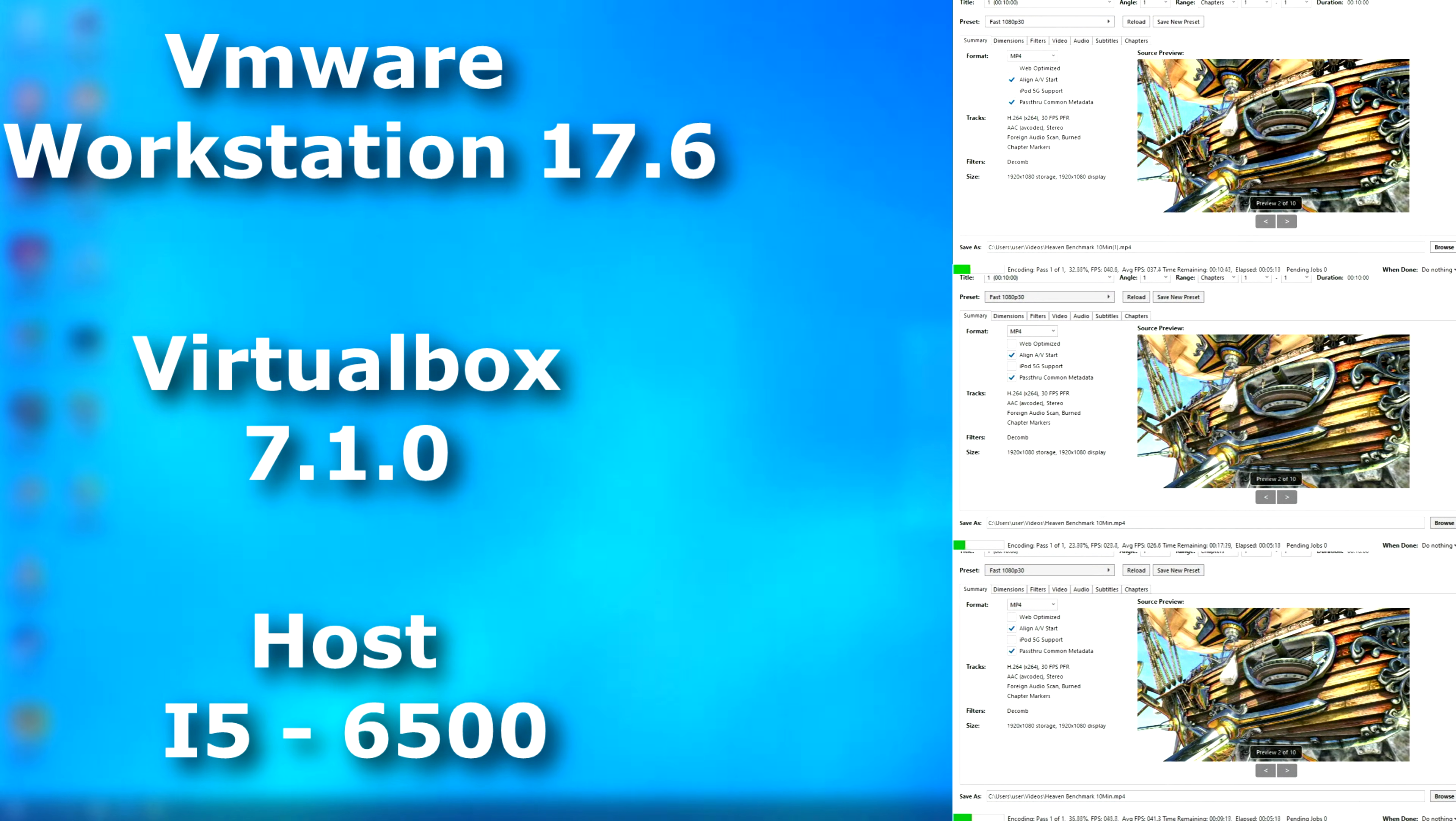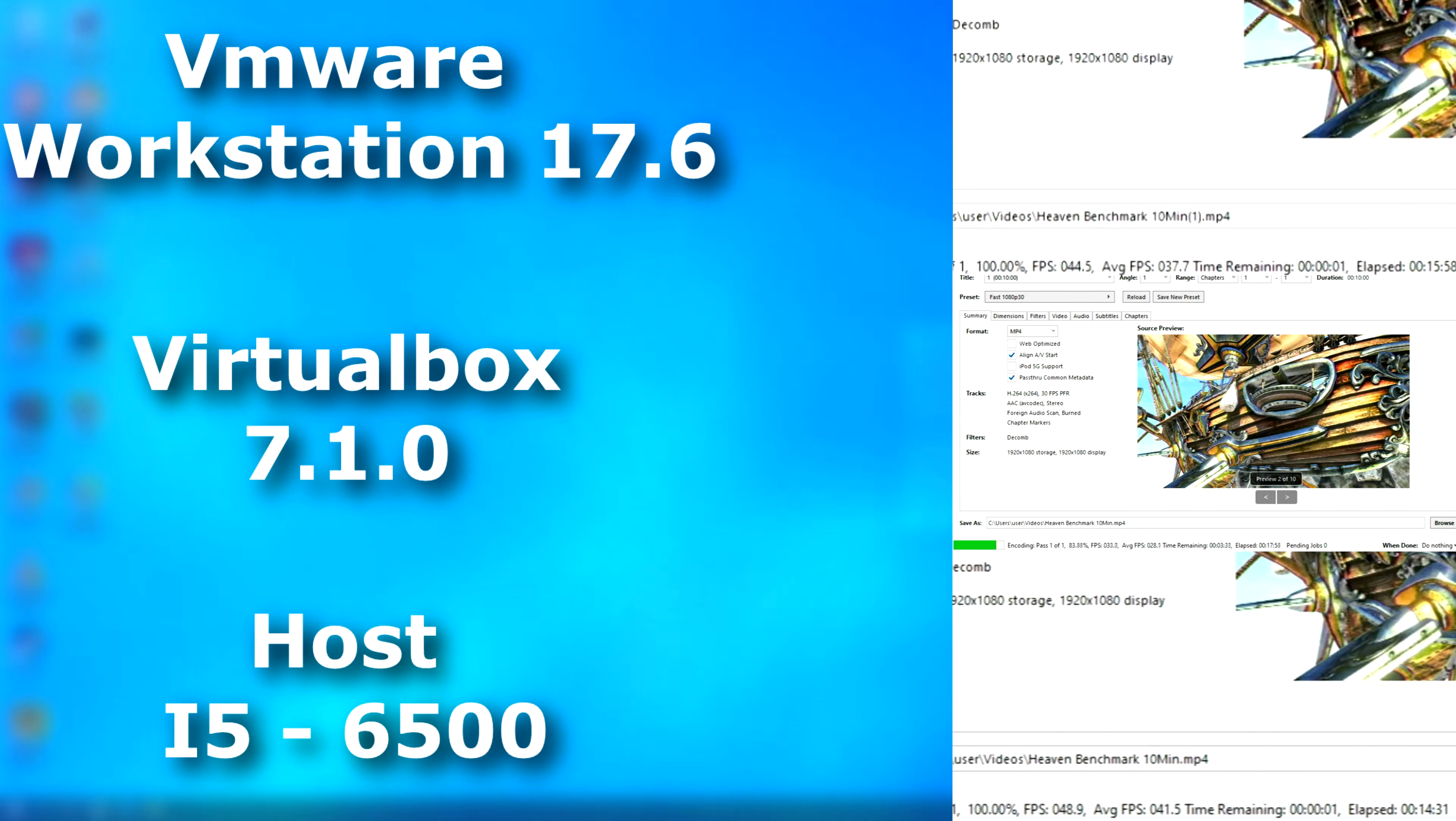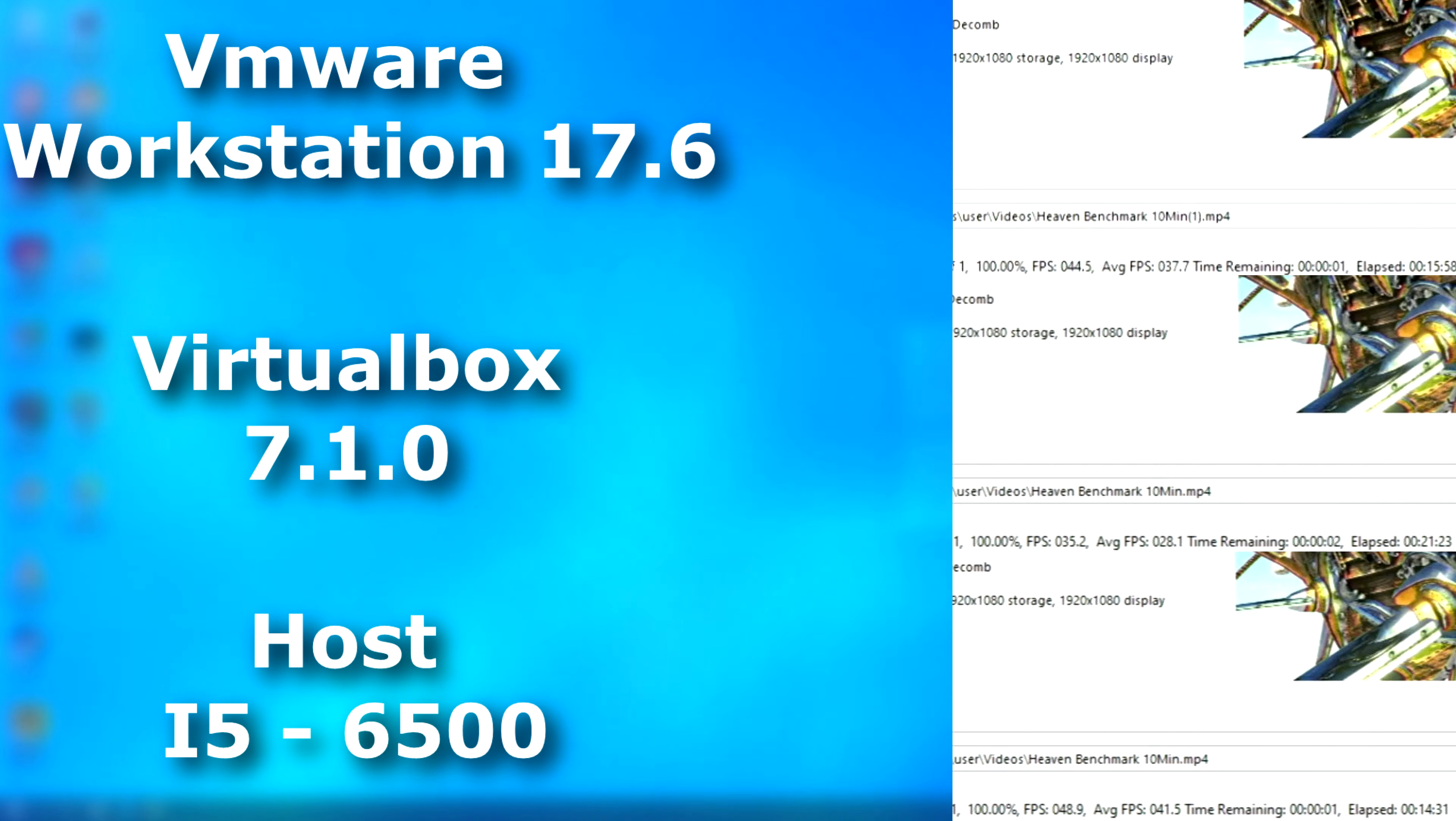And handbrake. Well, just like the other tests, VMware was only slightly slower than the host and averaged 3.8fps slower. VirtualBox averaged 13.4fps slower than the host. That's a pretty big difference.